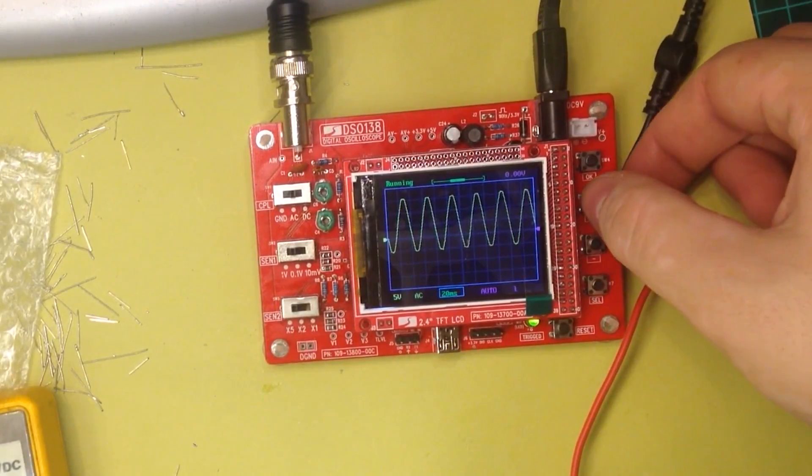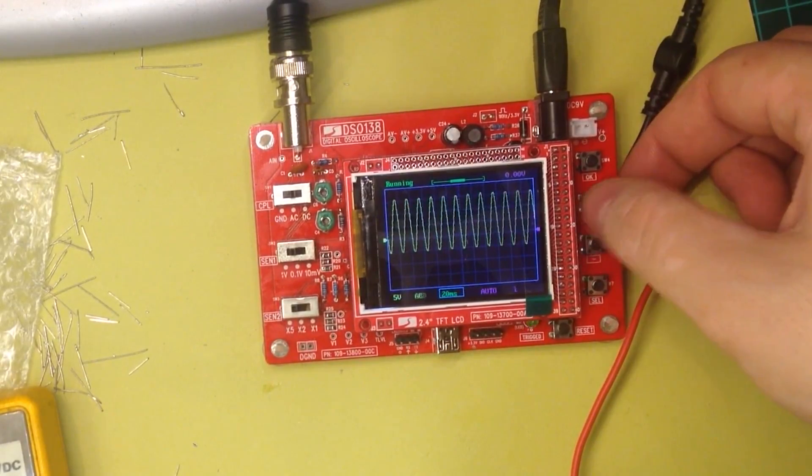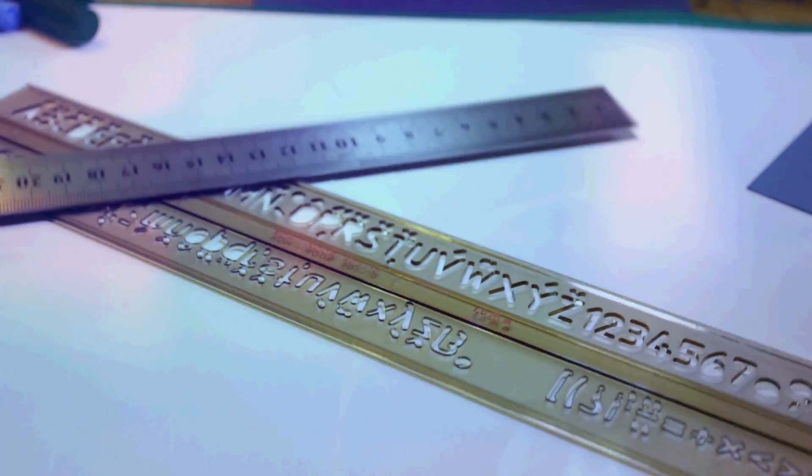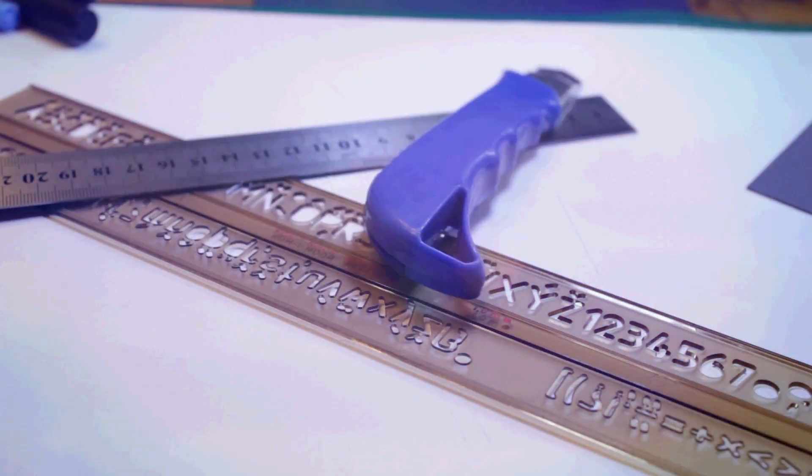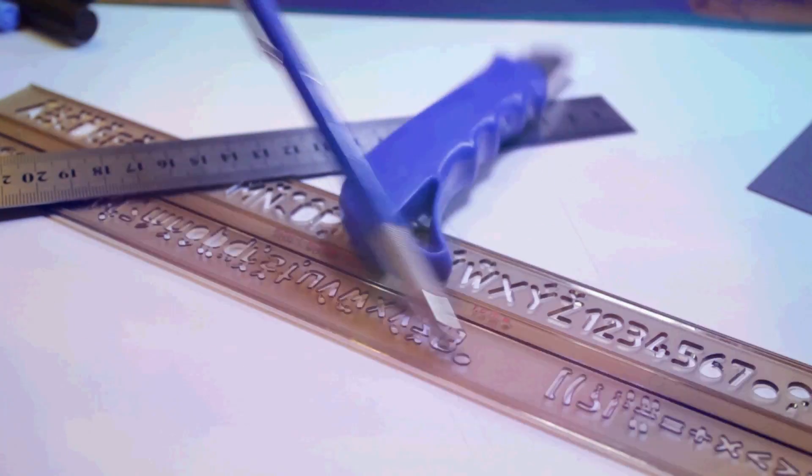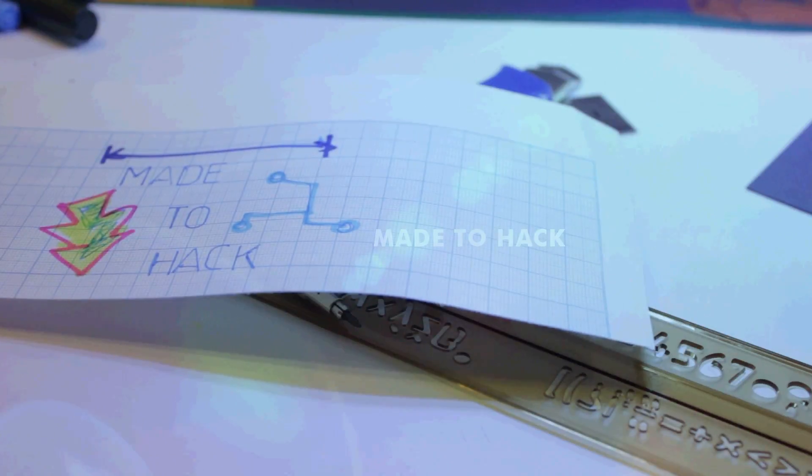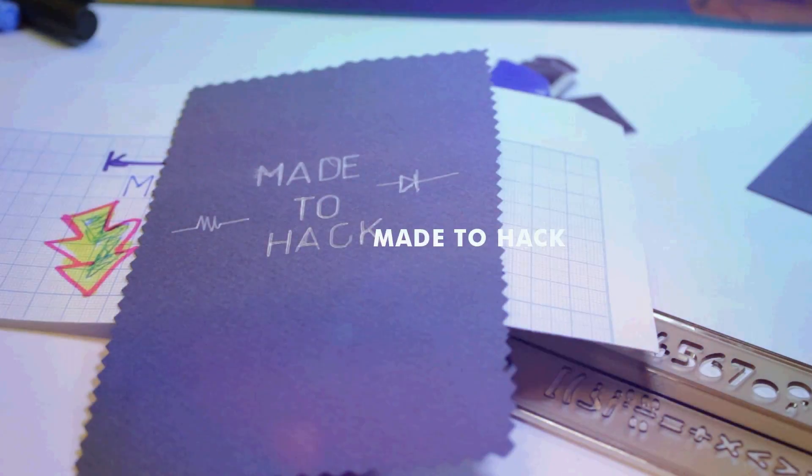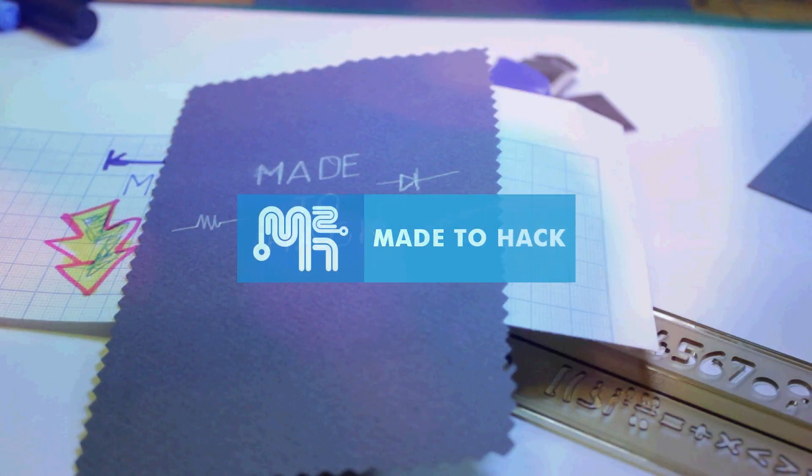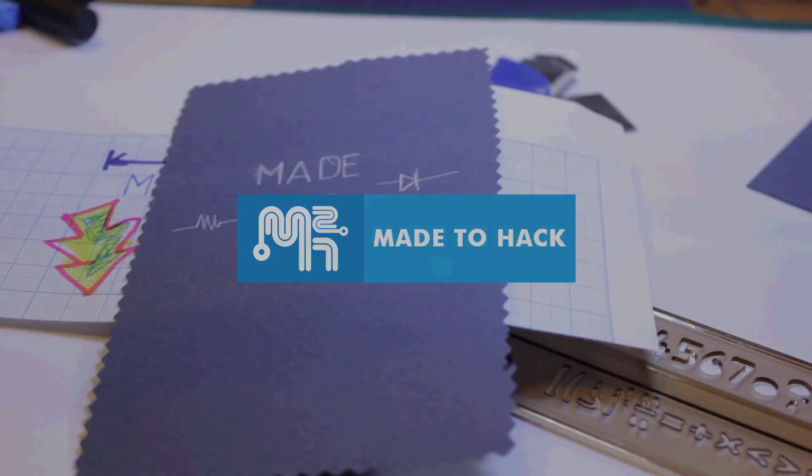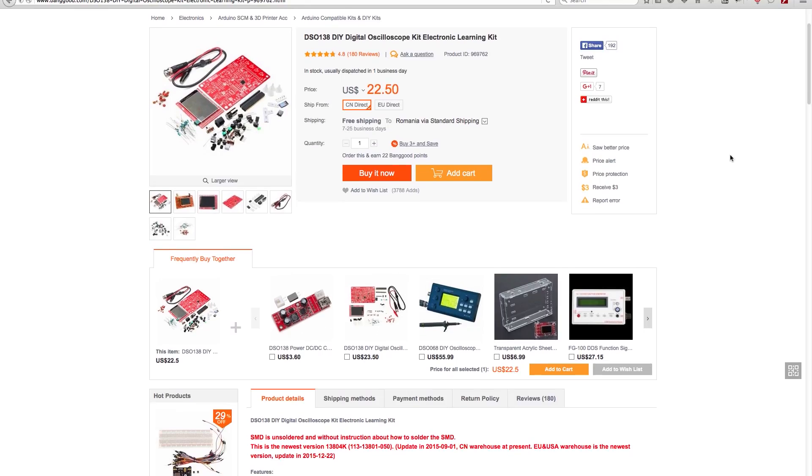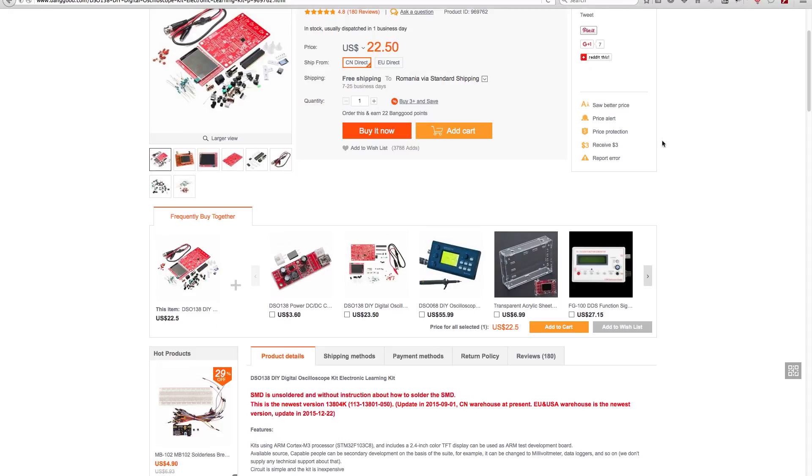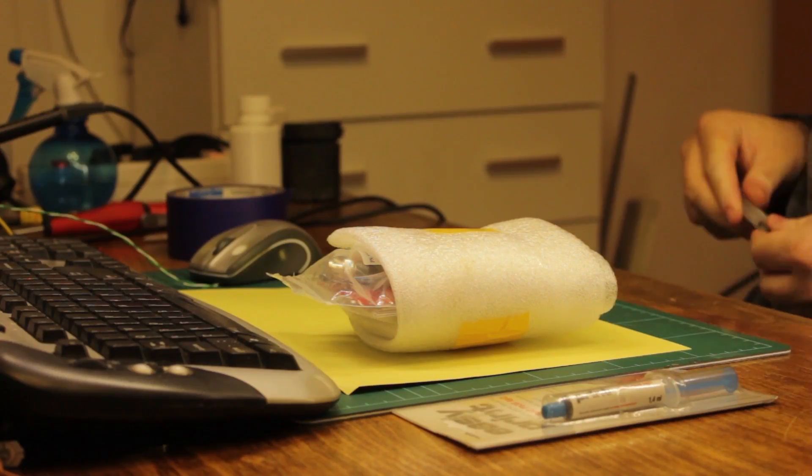Today on Made to Hack, I build a $25 oscilloscope. I bought this DSO-138 oscilloscope kit online for just under $25.